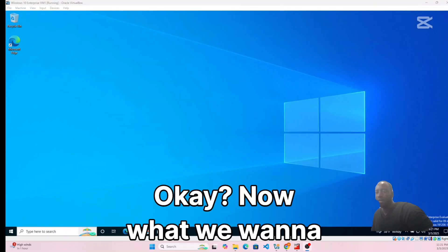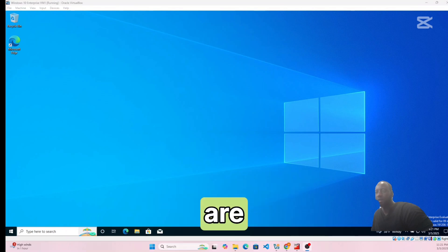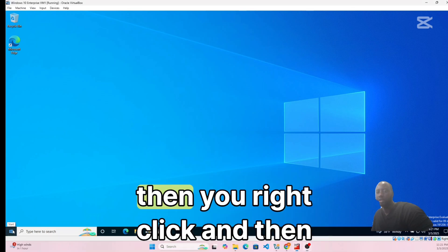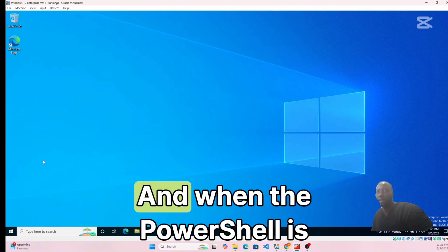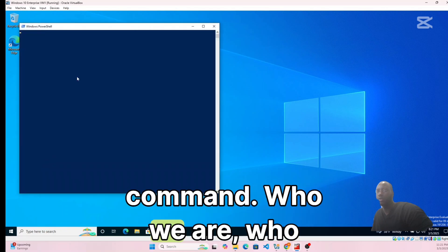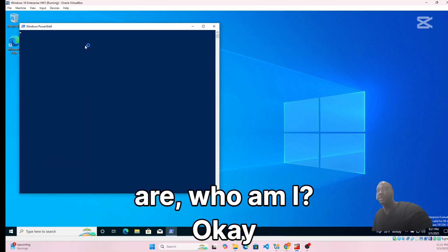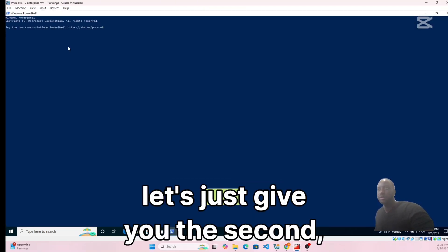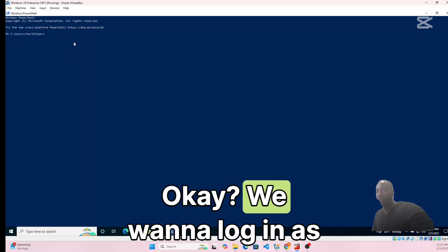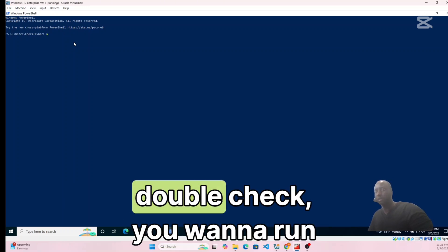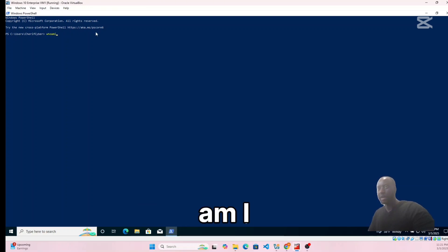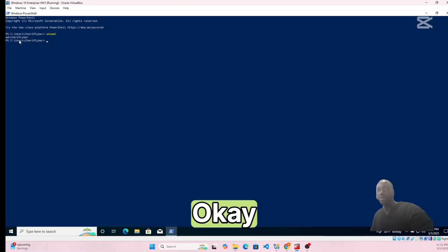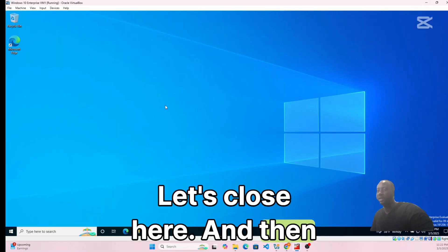Now we're logged in. Let's confirm we're logged in as a domain user. Right-click the desktop, open PowerShell, and run the command 'whoami'. As you can see, we are logged in as sheriff cyber — the domain user is confirmed. We're good with VM1.